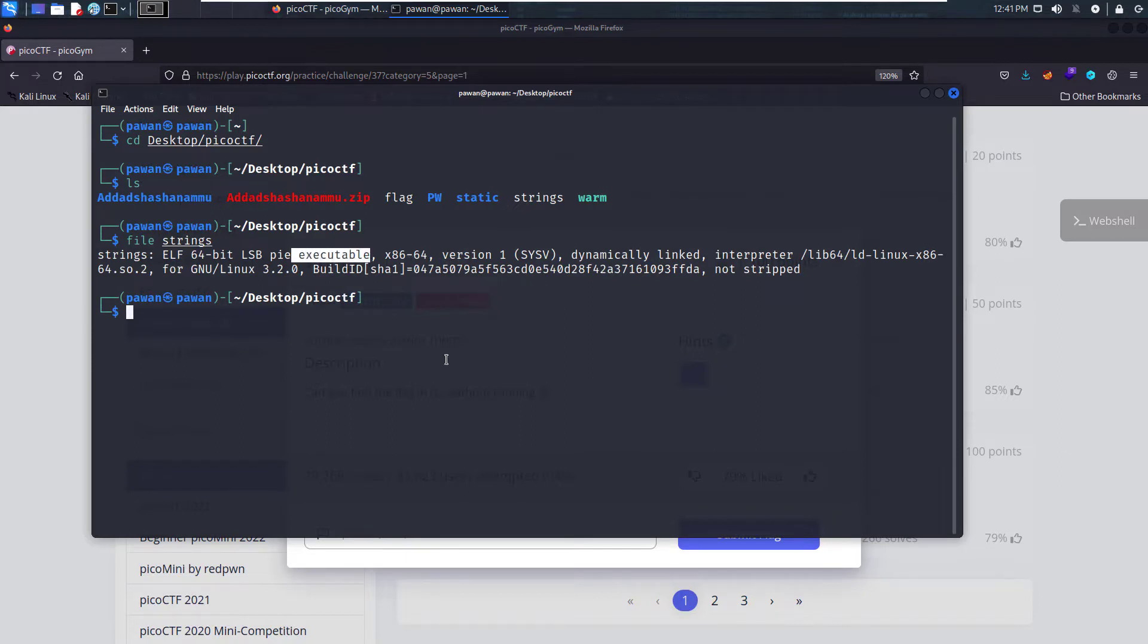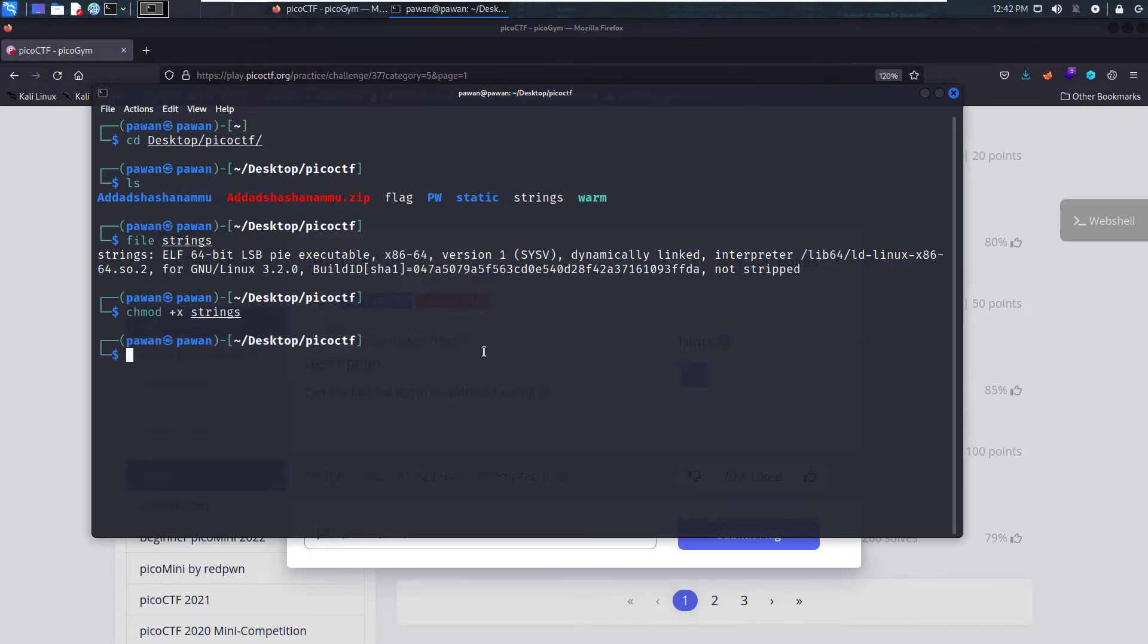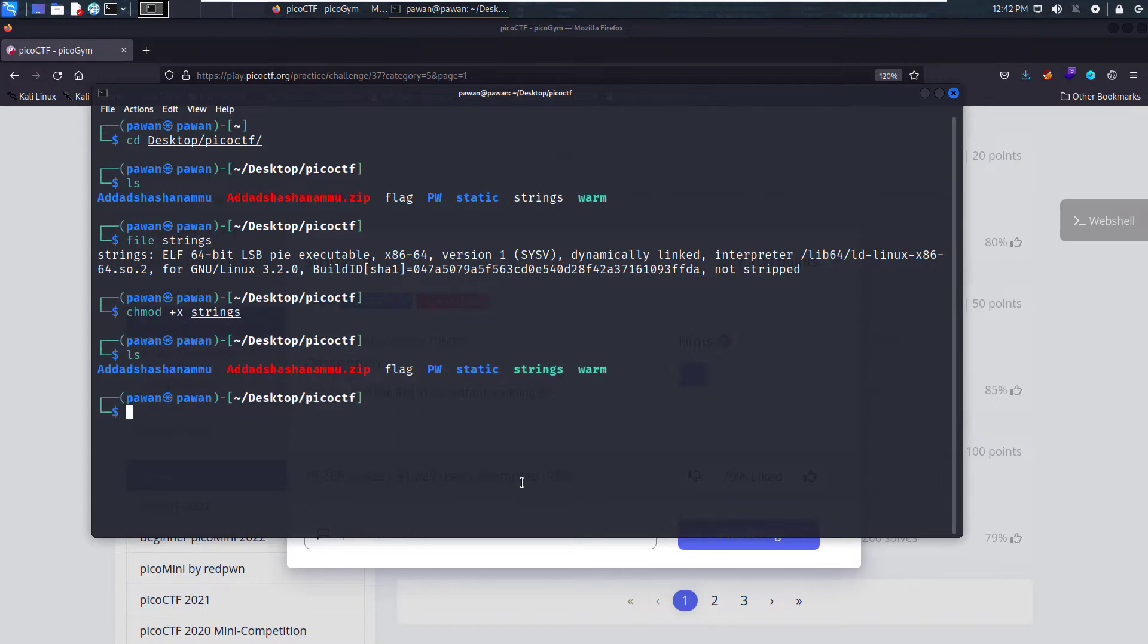Let's try executing it first and then we'll see if there's something else that can be found. Let's make it executable using chmod plus X and strings. Now this file is executable. Let's execute it.